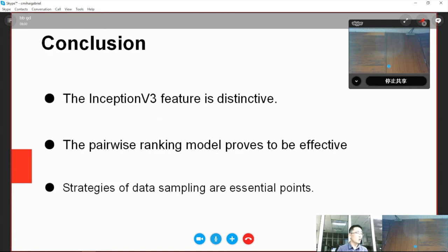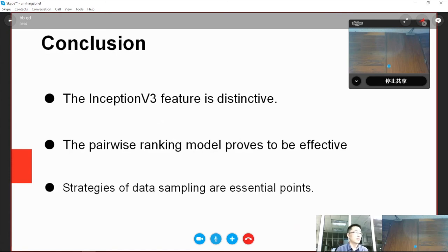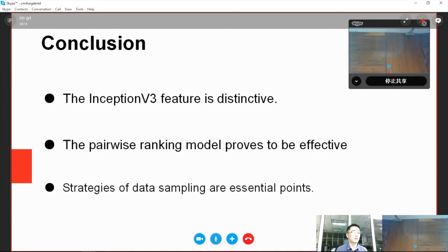We draw three conclusions from this task. First, the Inception V3 feature is distinctive. Second, the pairwise ranking model proves to be effective. And third, the strategies of data sampling are essential.